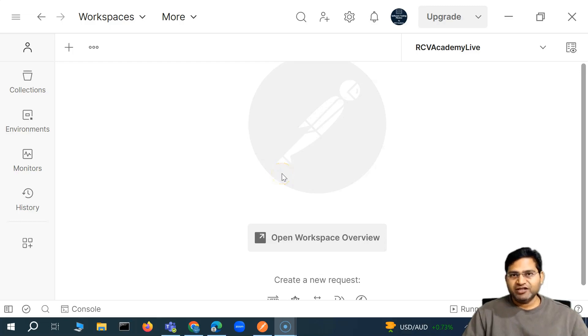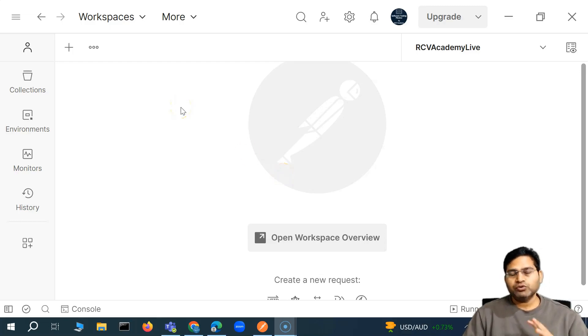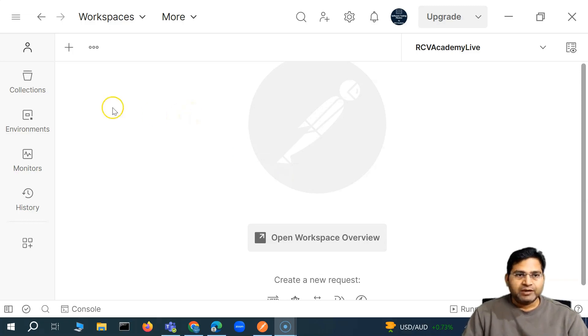Hey everyone, welcome back. In this Postman tutorial, we are going to understand about the Postman command line execution and Postman CLI.